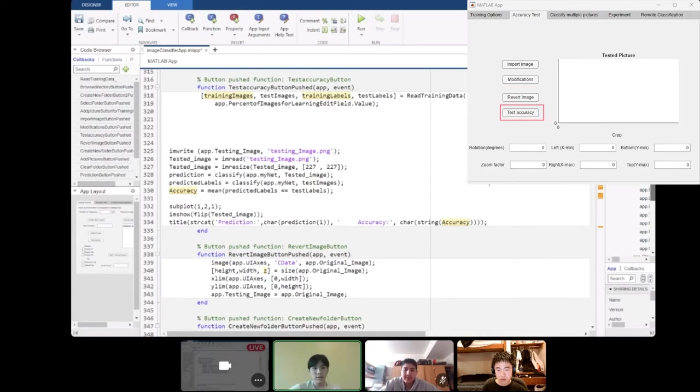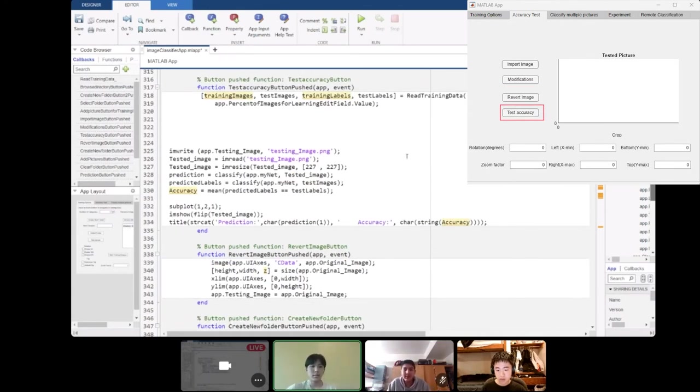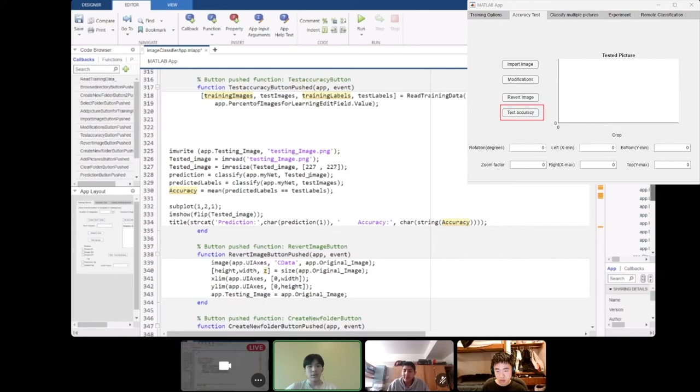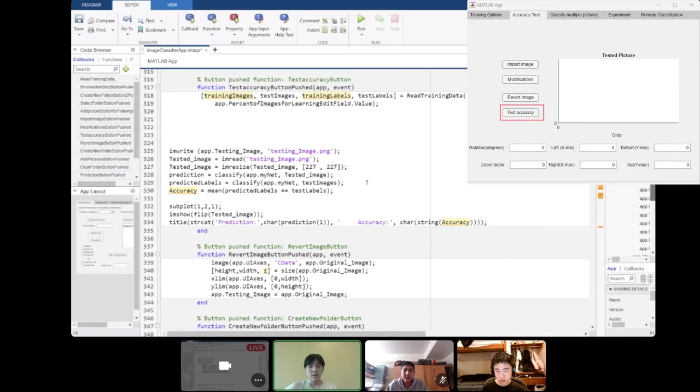Now for the test accuracy button, we call the function to read retraining data from the MATLAB code. We write the app.testing image into a PNG file and then we read the PNG file and resize the PNG file into 227 by 227 so that the MATLAB AlexNet can understand. We then classify this by the learned data with the tested image to find our prediction. We classify with our learned data with the test image to get our predicted labels and we get the mean of the predicted labels that are equal to test labels that we show as accuracy.